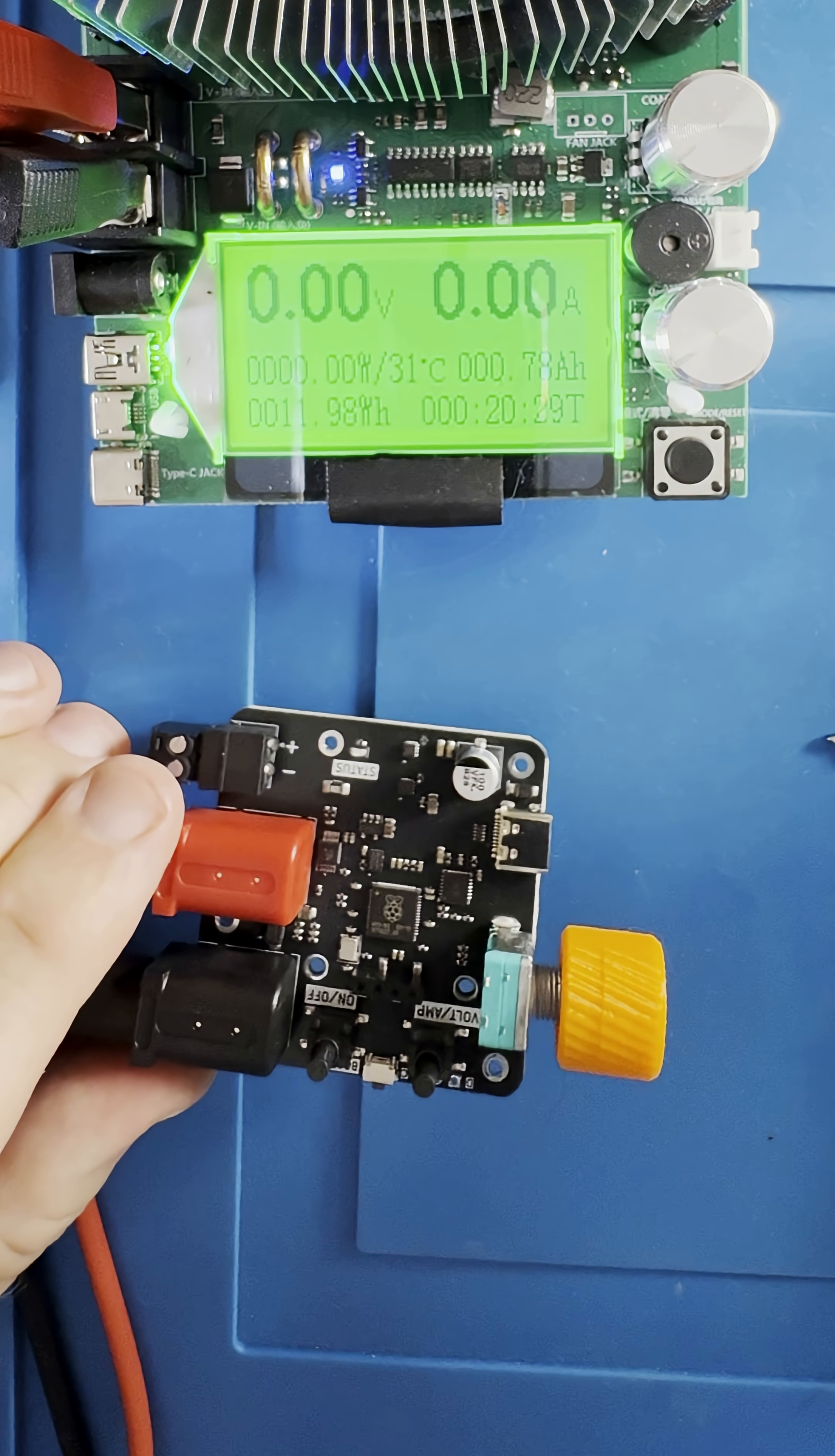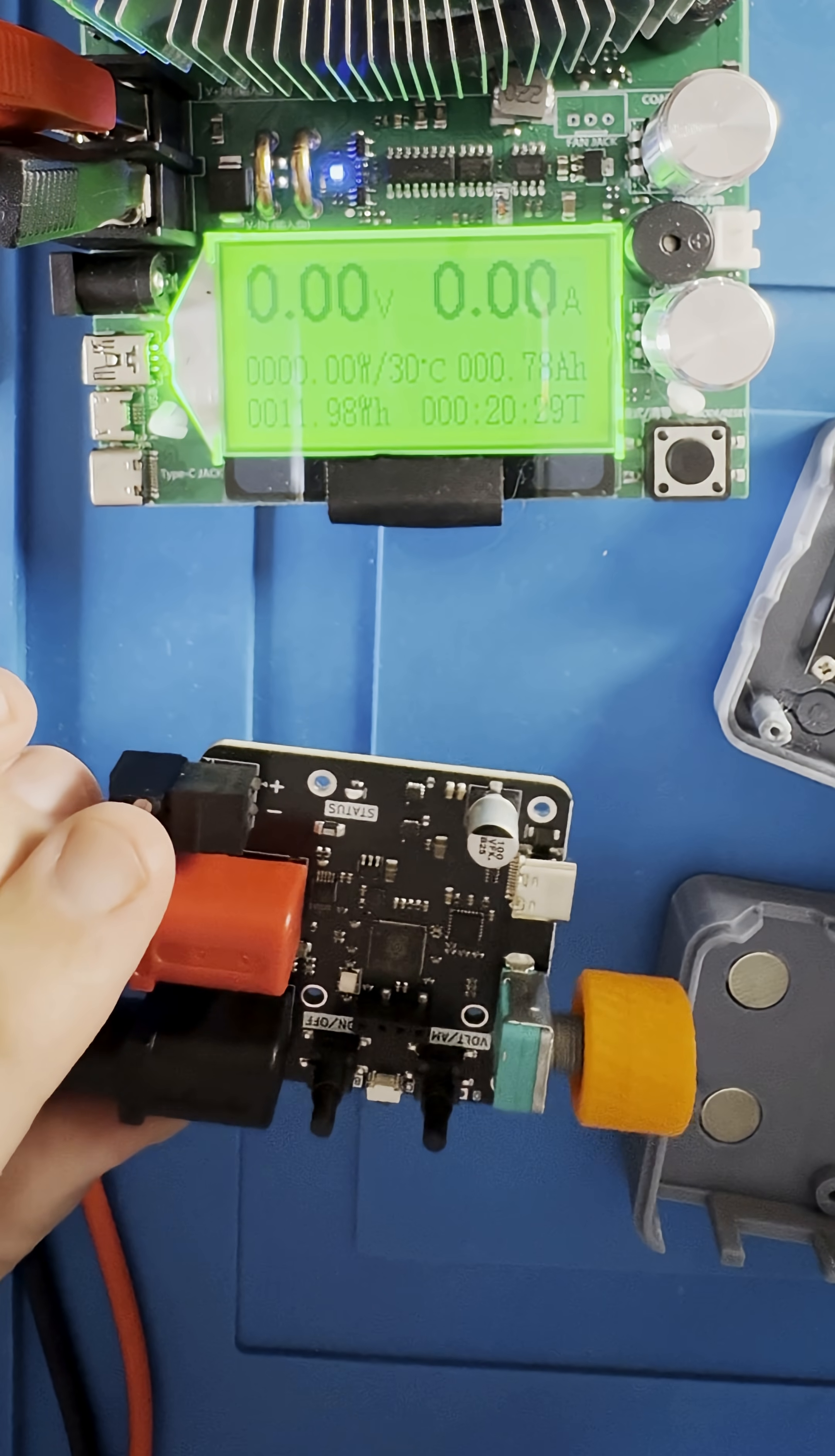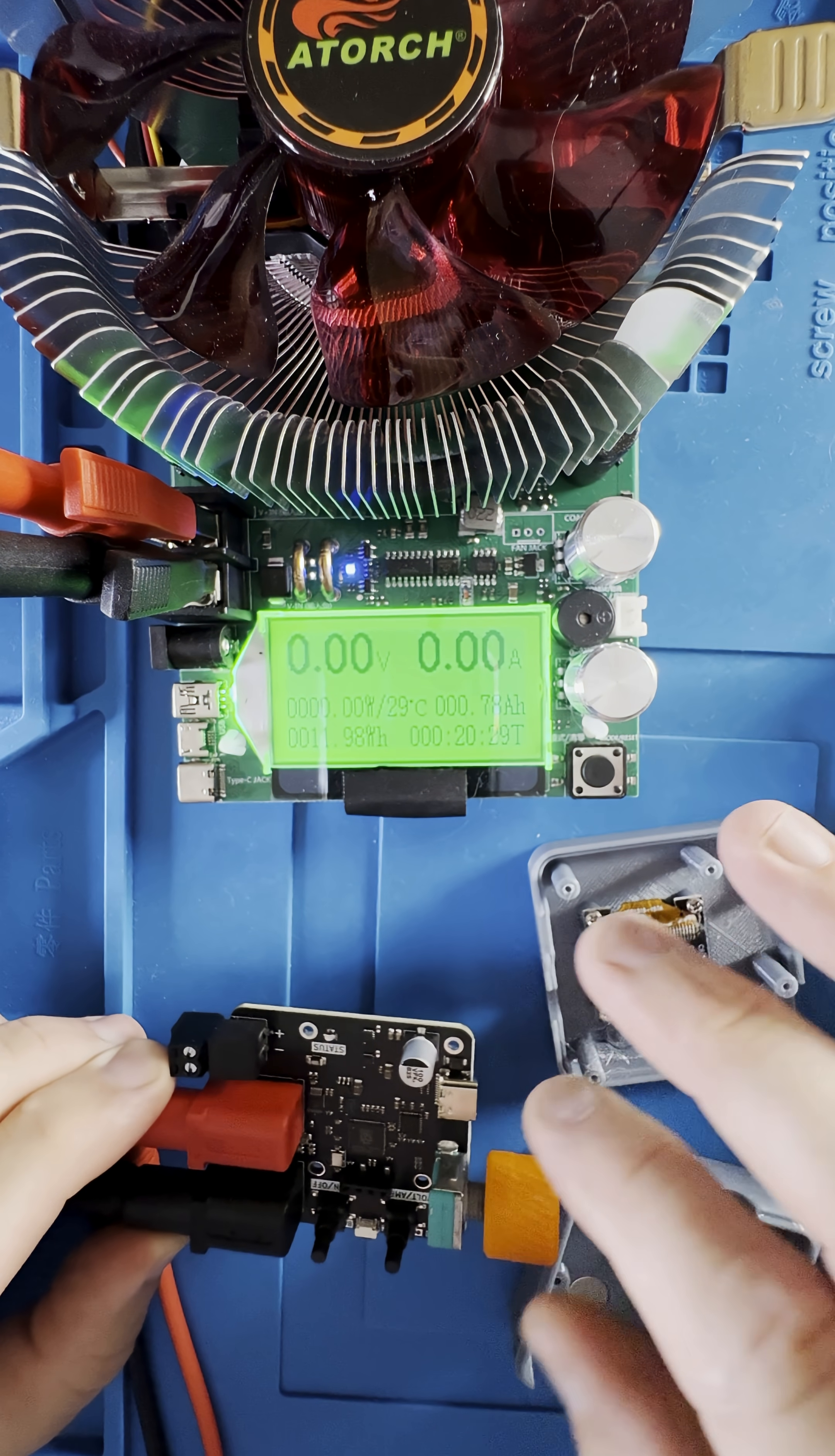They also have the 3D print files for the case and knob available online, so you could make this yourself if you wanted to. Thanks for watching this review. I think this is a cool little project and I highly recommend it.